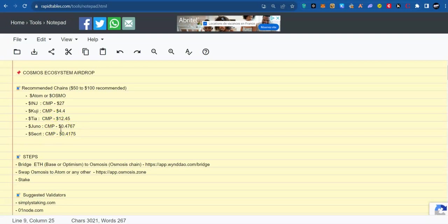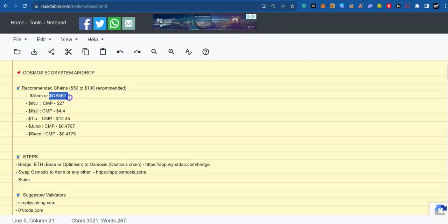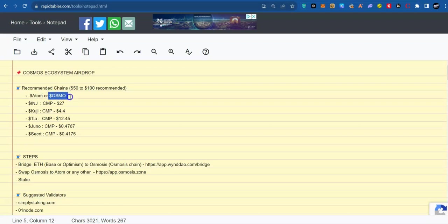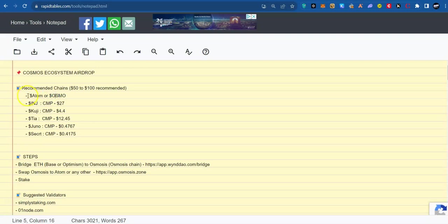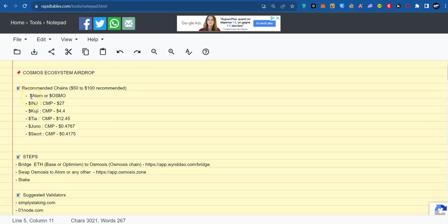What if you do not have a lot of funds? I would recommend you go for Atom or Osmosis. The reason is that most projects would consider those who staked in Cosmos Hub or Osmosis Hub. If I am to choose between Atom and Osmosis, I would go for Atom. The reason is simple. Atom is the head of this ecosystem.